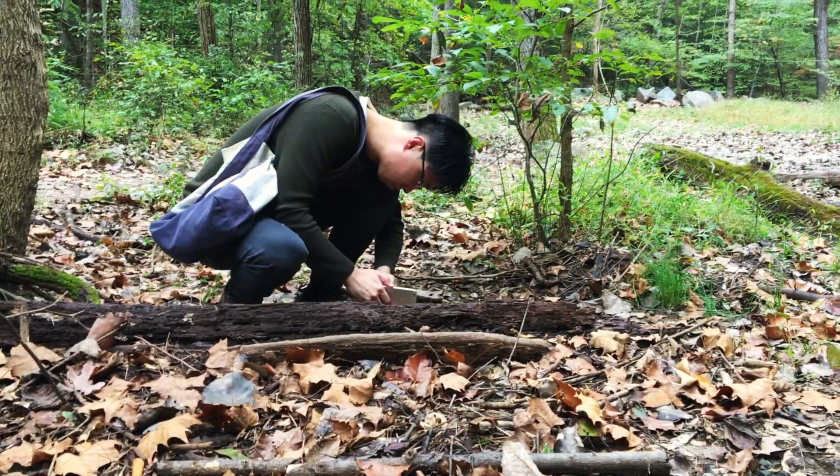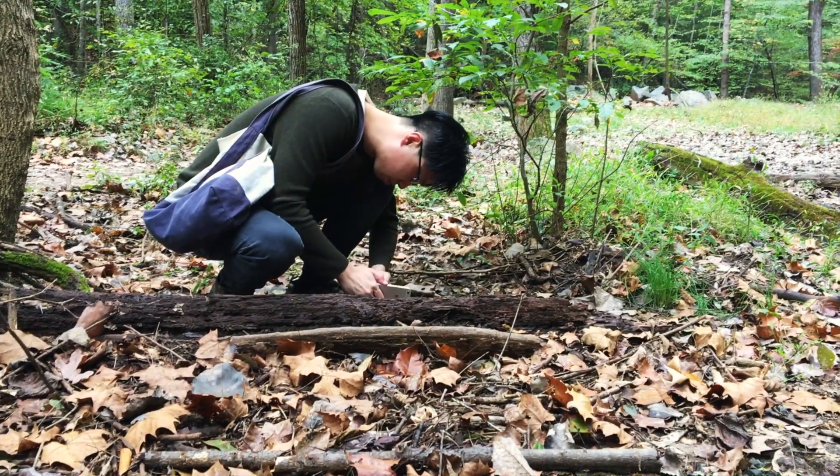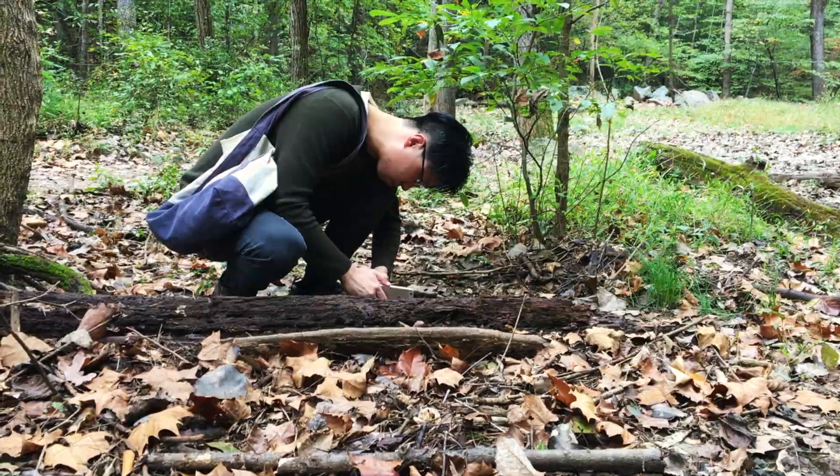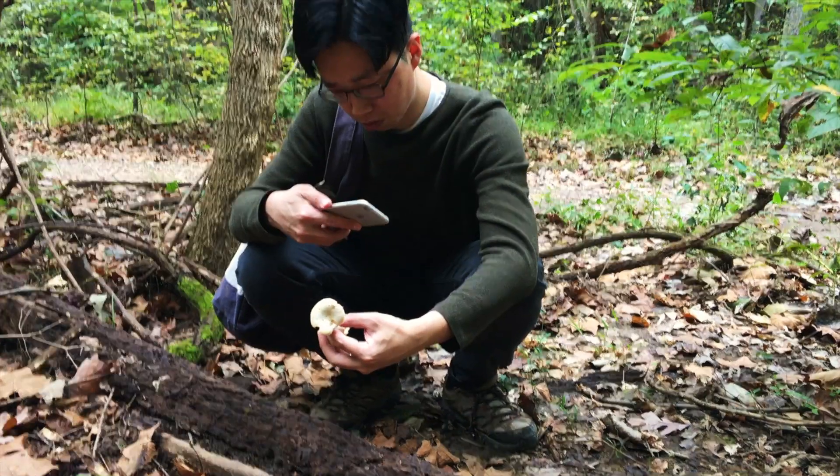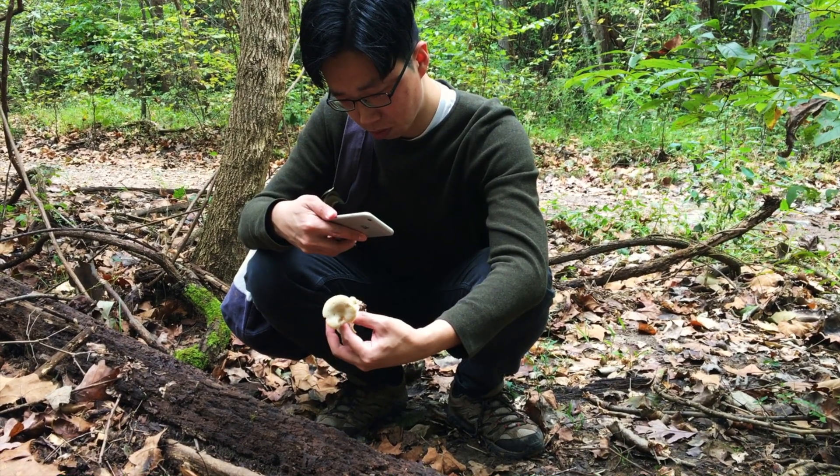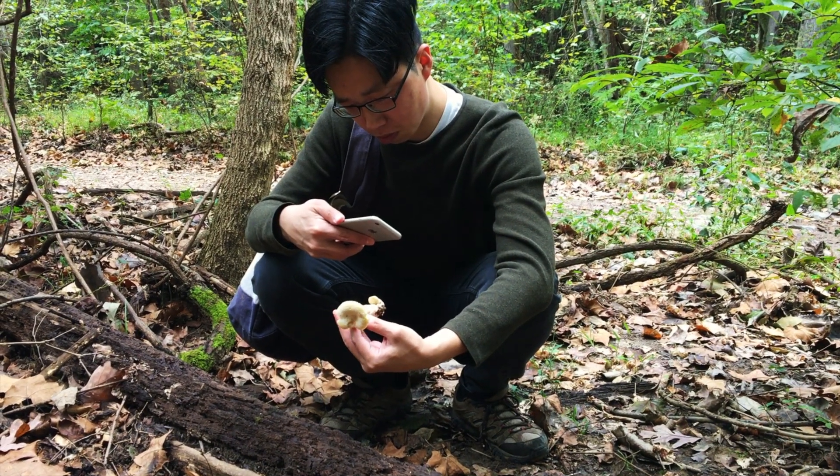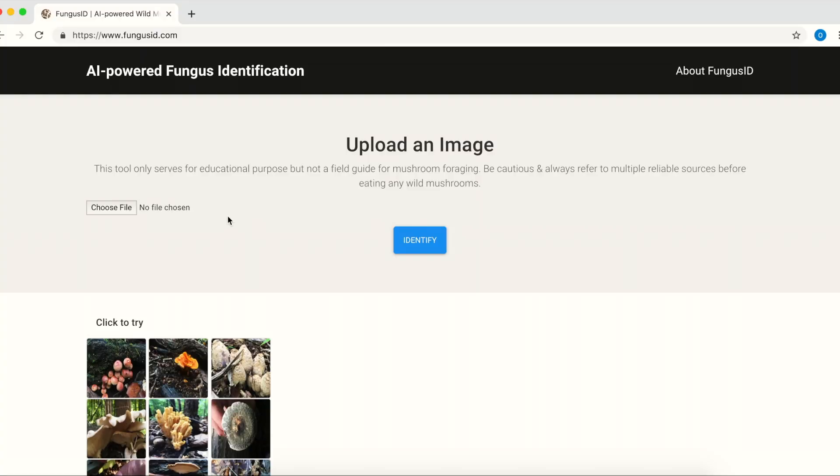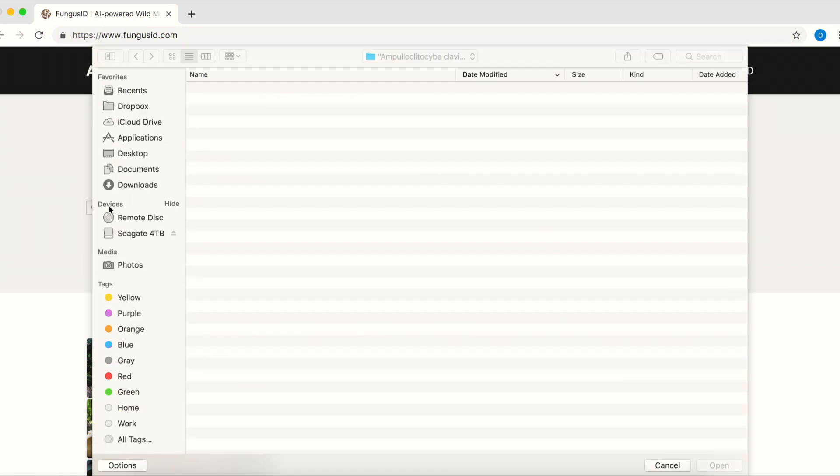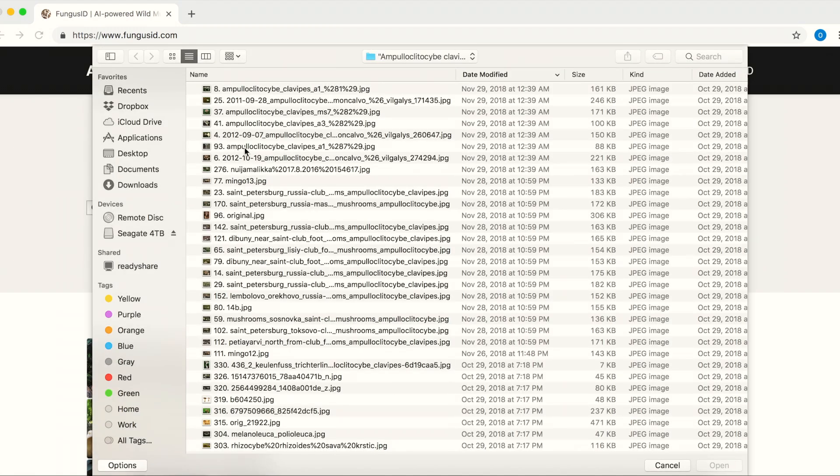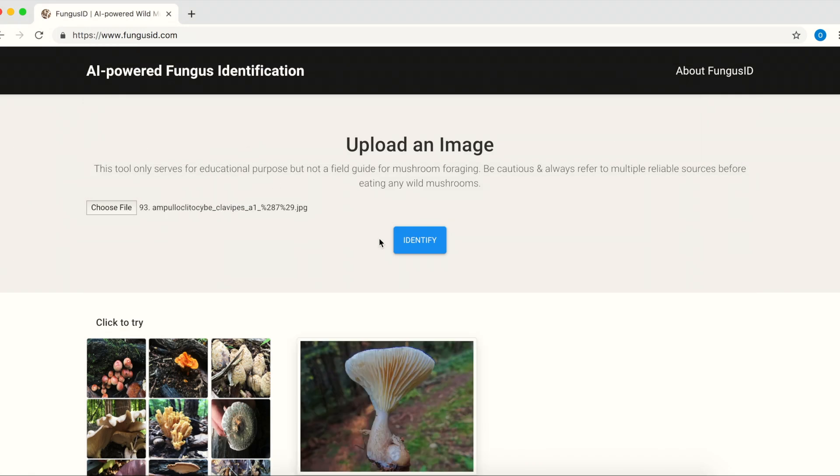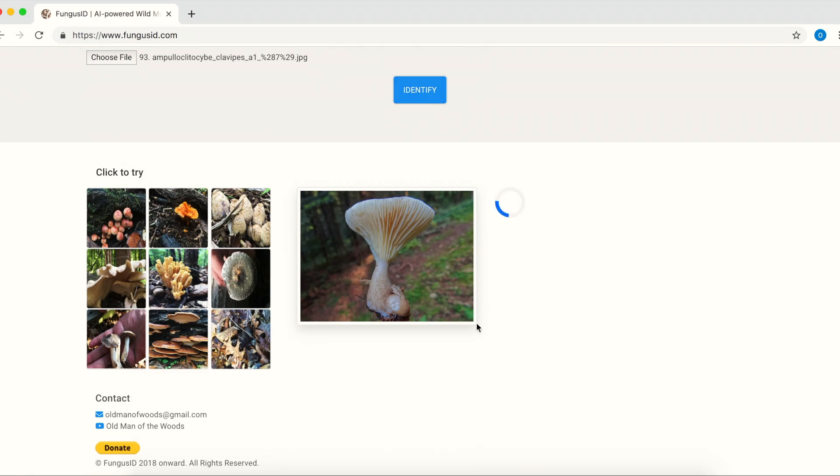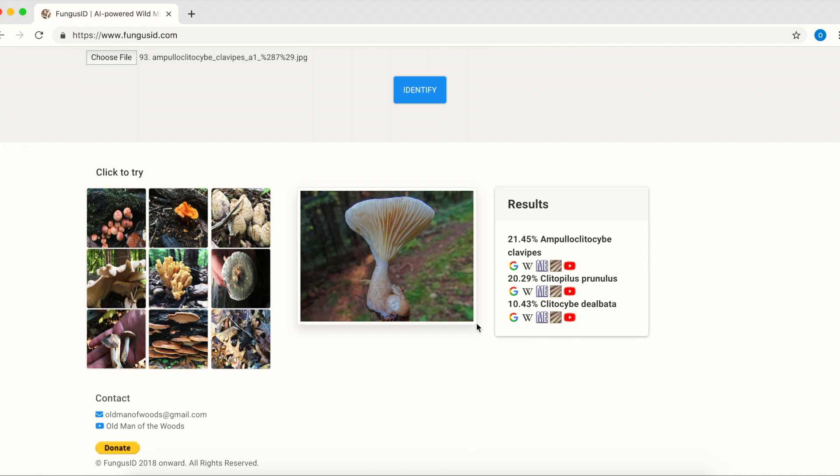Alright, how to use Fungus ID? It's quite simple. Take a picture and upload it to the website. And click identify. And that's it.